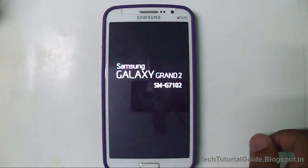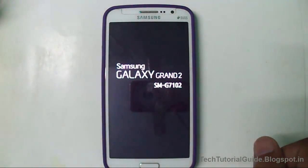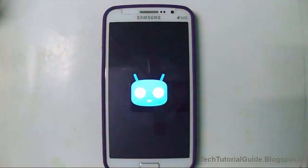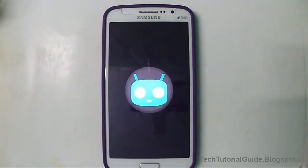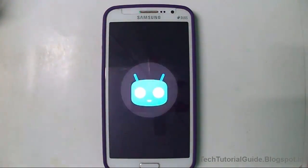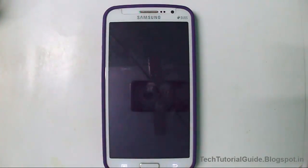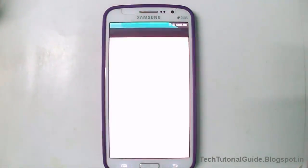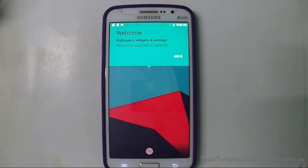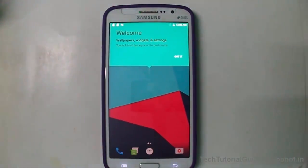The first boot process may take 5 to 10 minutes, so be patient until the booting process completes. Here you can see we have successfully installed Android Nougat on our Samsung Galaxy Grand 2.